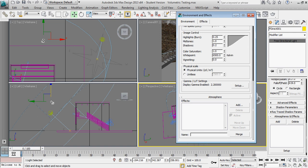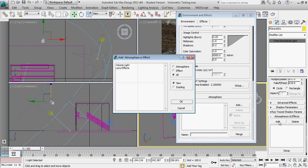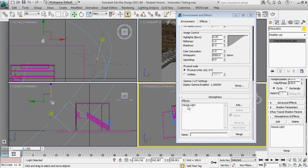I've got my light selected. I'm going to backtrack here really quickly, atmosphere and effects, add, volumetric light, OK. And you can see that it's showing up here and here.